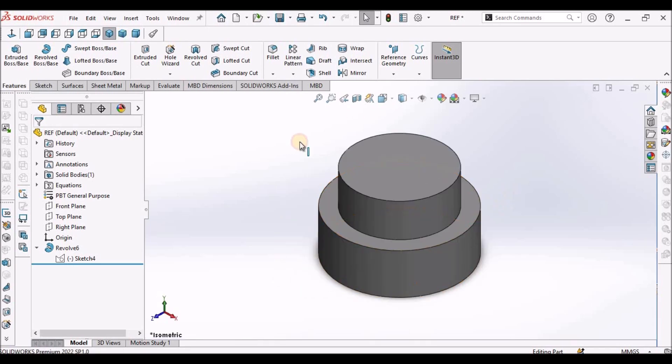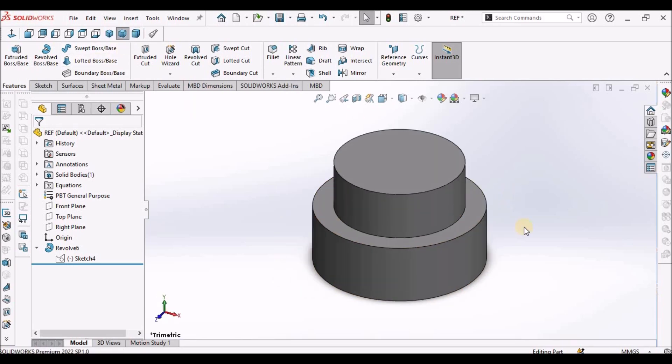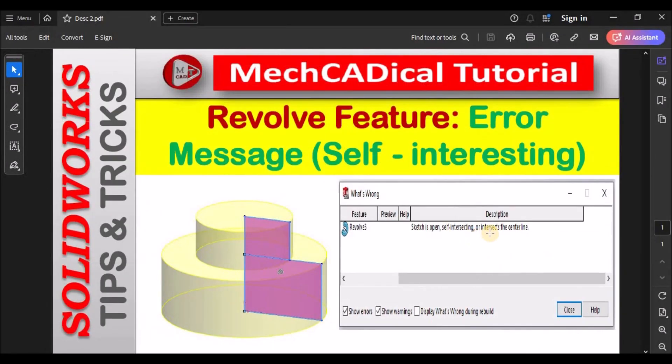So in this way we can create revolve feature with multiple contours. Thanks for watching.